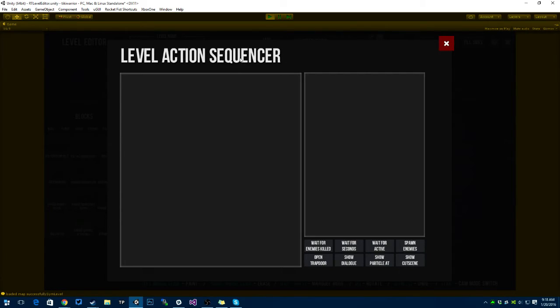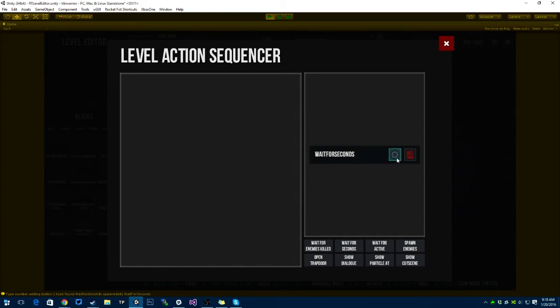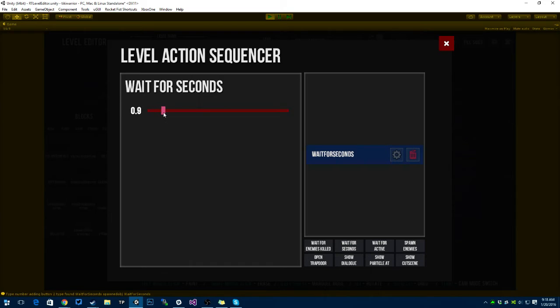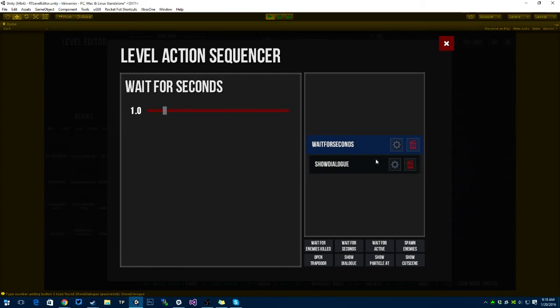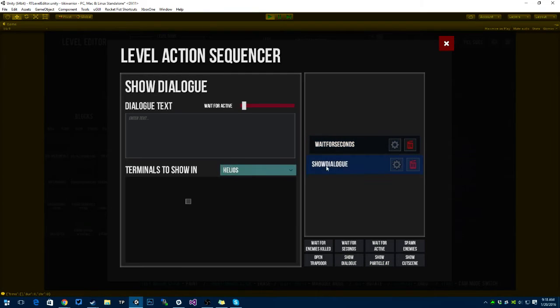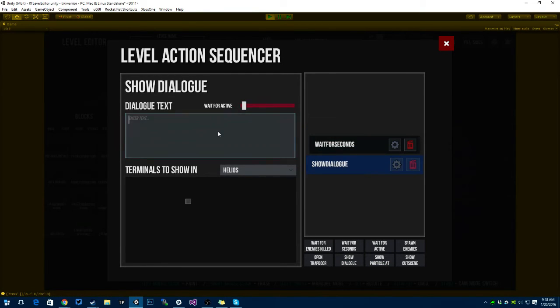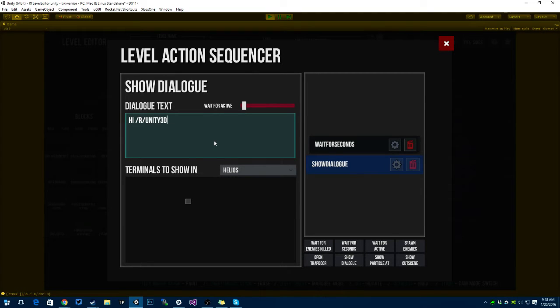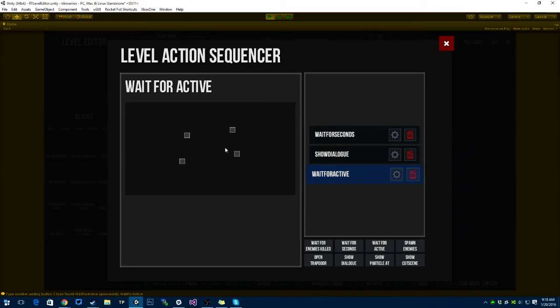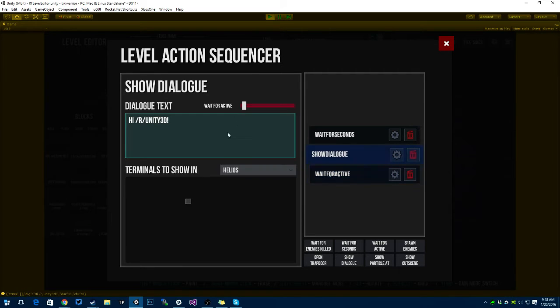So I made this level action sequencer. And I can actually do gameplay logic in here. So let's say I'll wait for one second after the game is started. I'm going to show dialogue. I can actually rearrange those. I'm gonna show dialogue that's gonna wait for active. So you're gonna see what this is gonna do. Hi r unity 3d. And I'm gonna say wait for active. I want to wait until this wall is raised. So until this button is pressed and hold, the wall is gonna raise and it's gonna toggle.